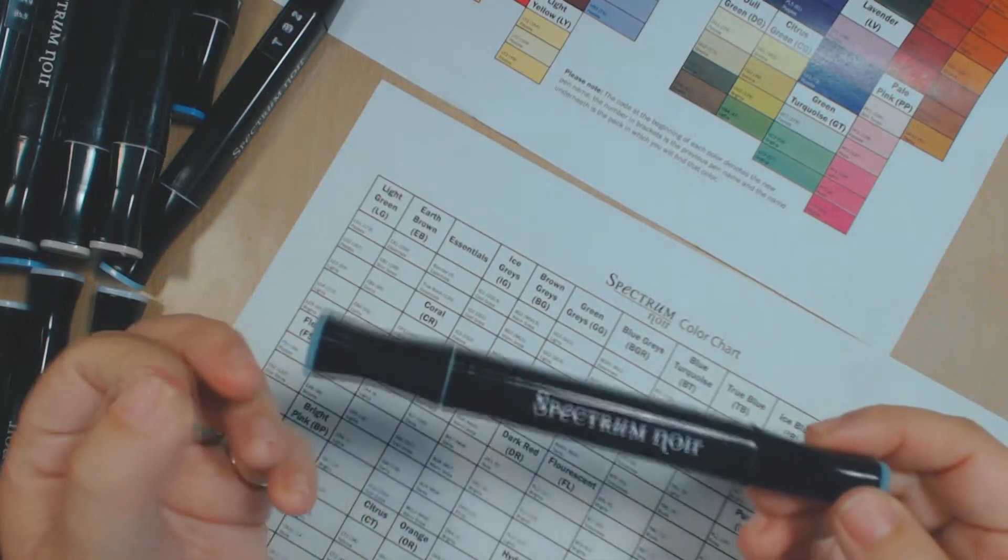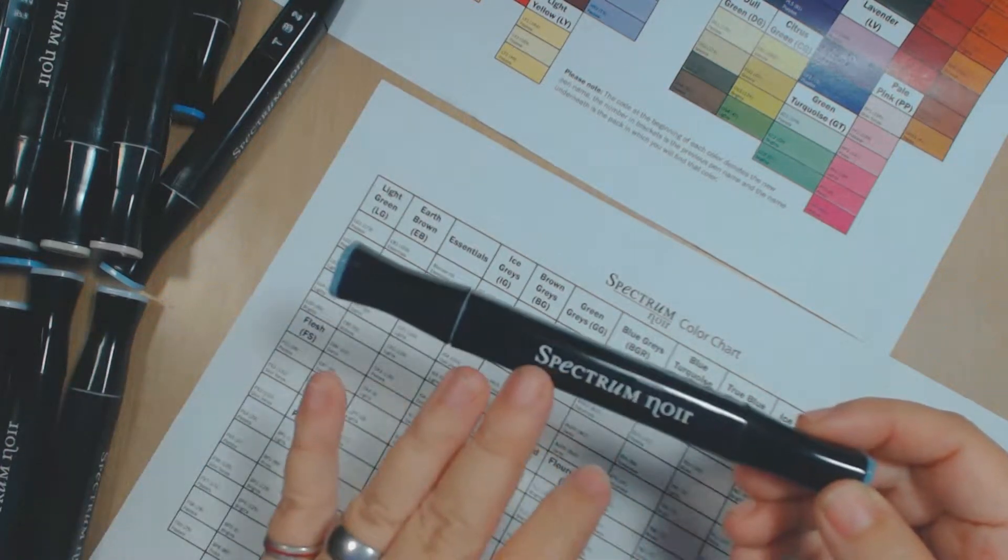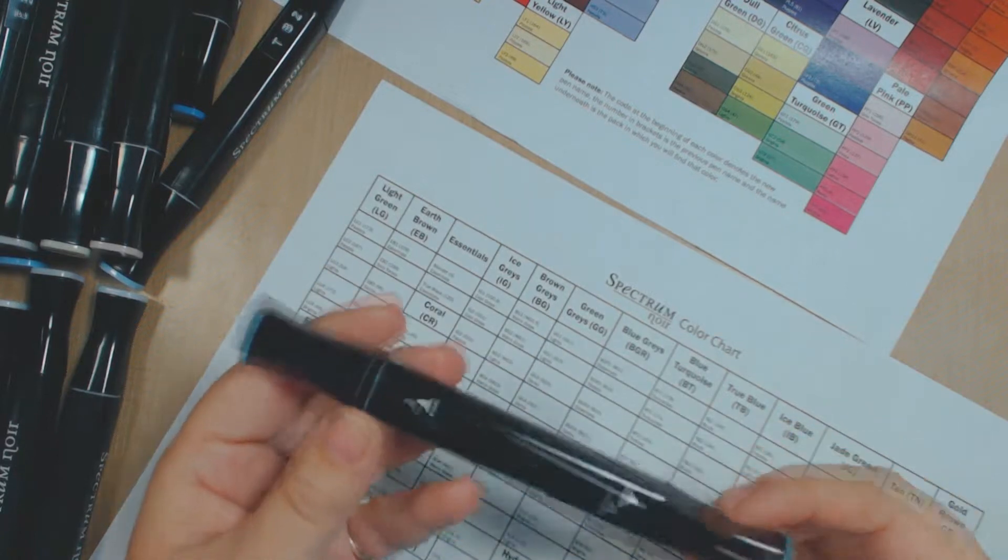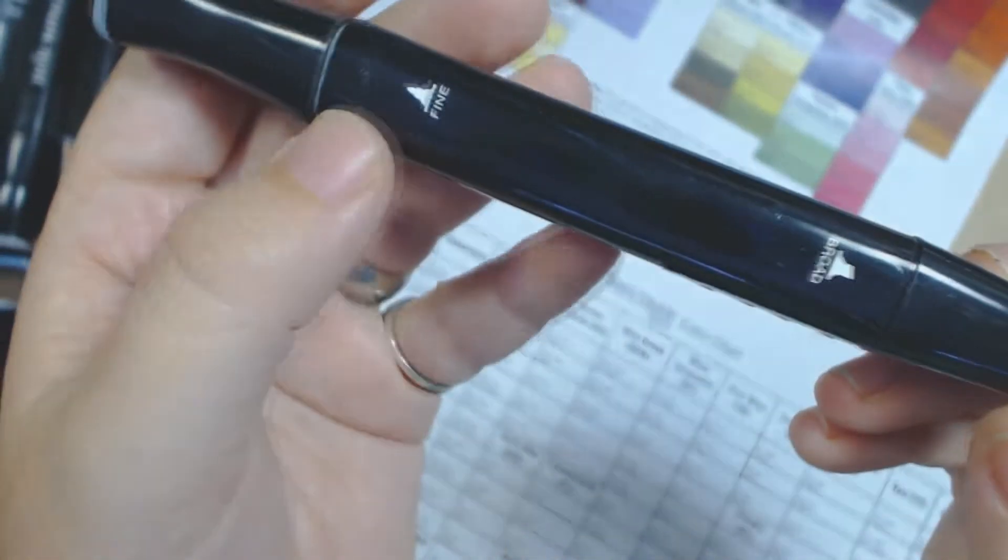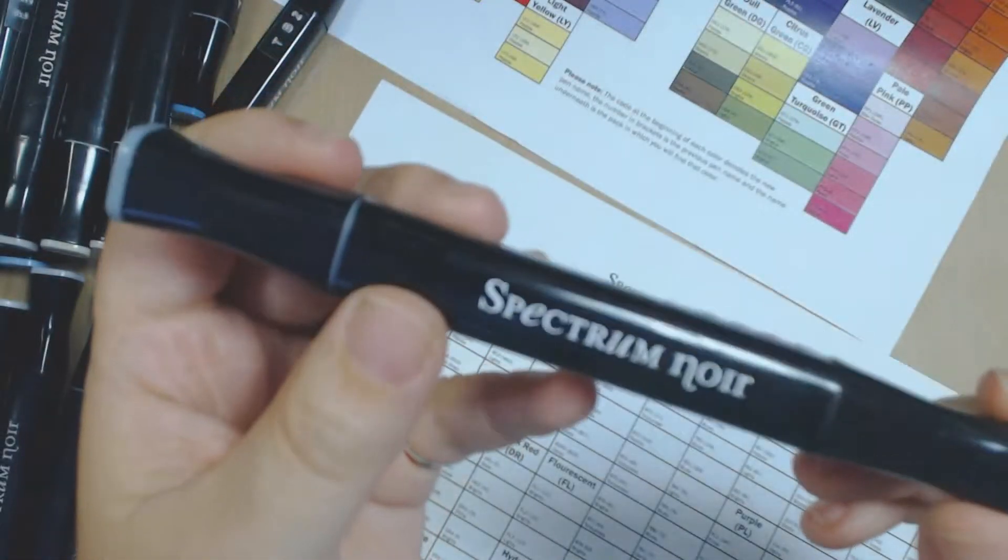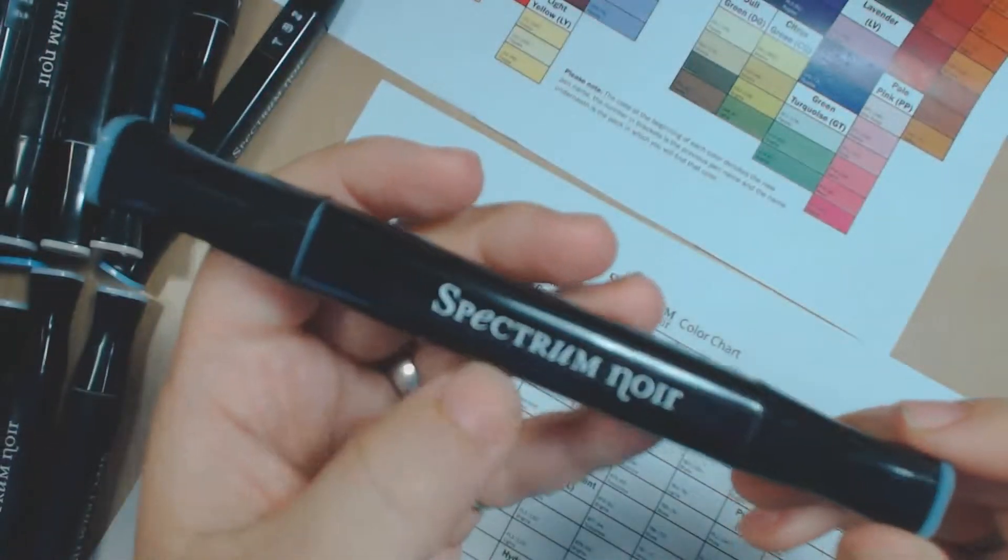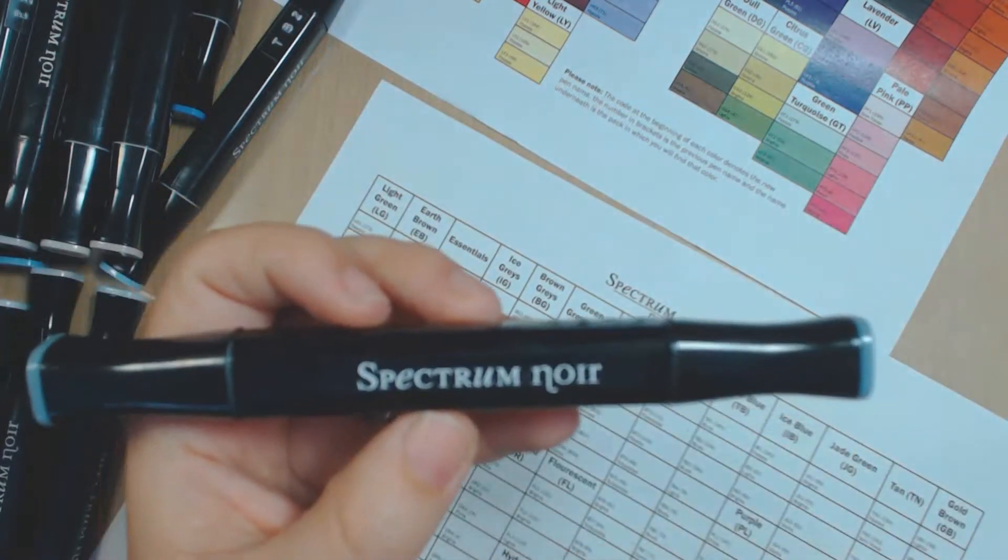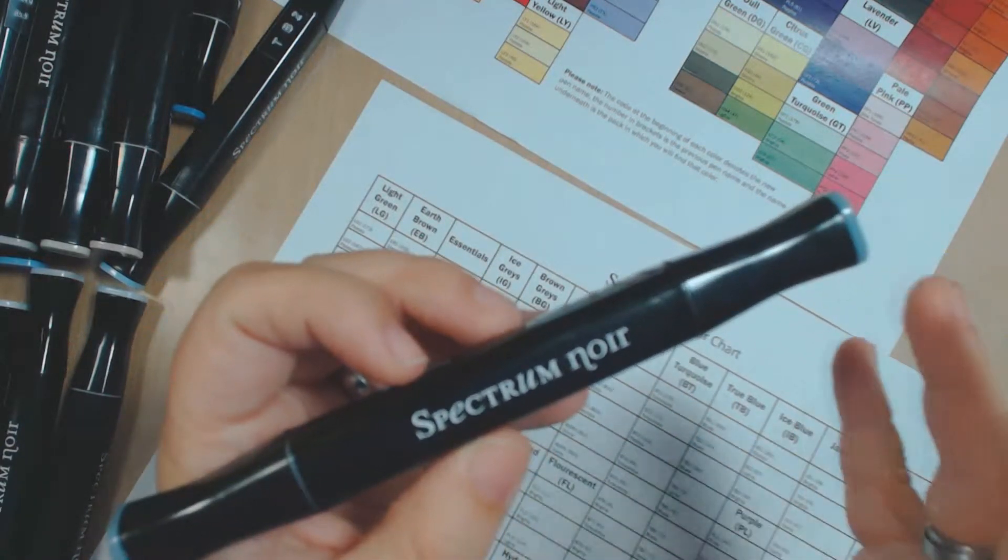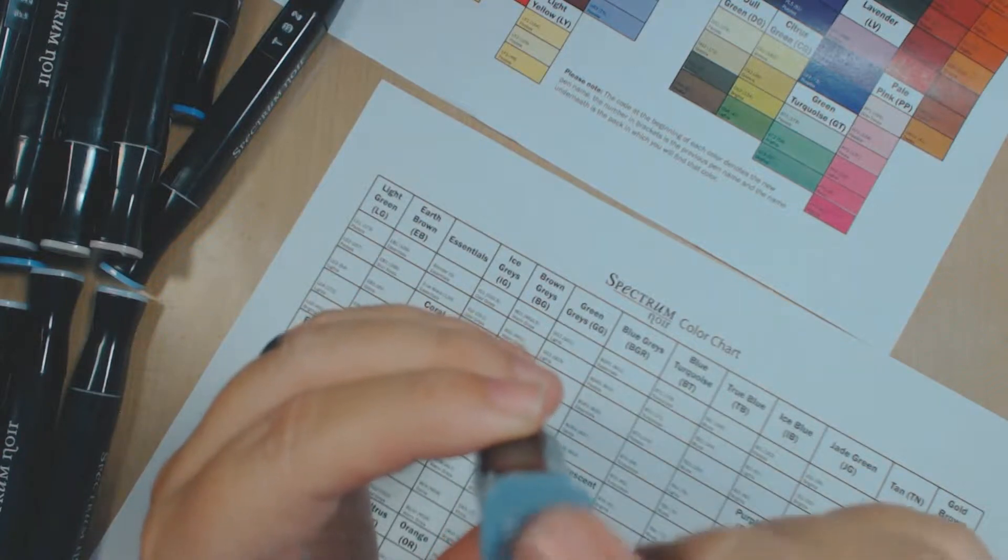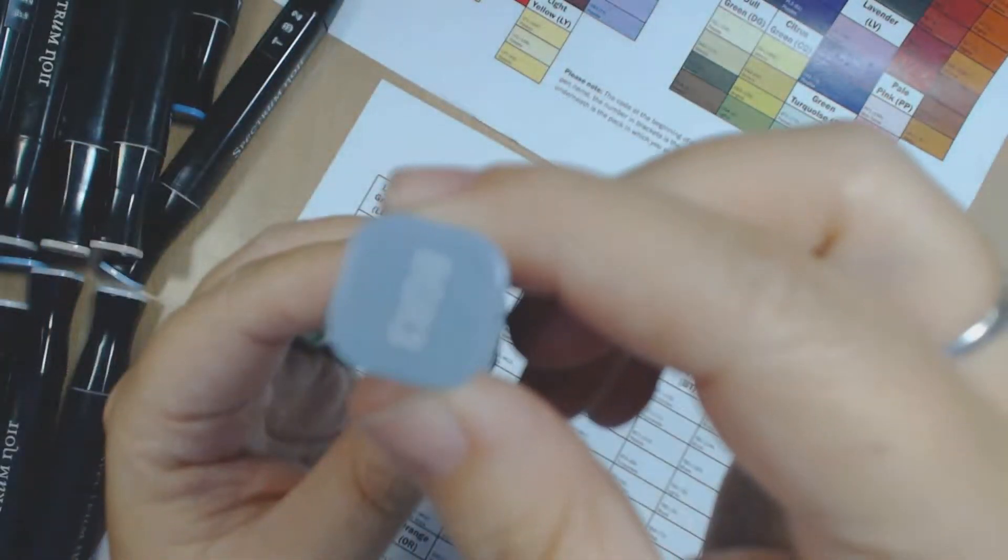You need to somehow cover the name, everything that is printed on the marker. You need to cover it with some sort of nail polish or something that will cover it, like a sealant. And also you have to do the same thing for the tip of the marker.